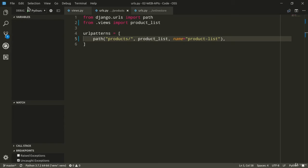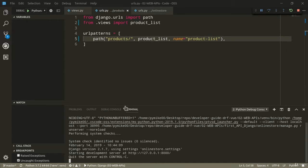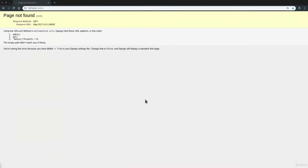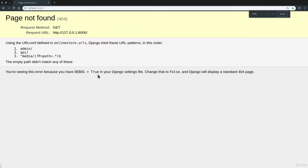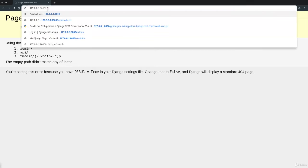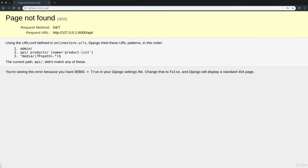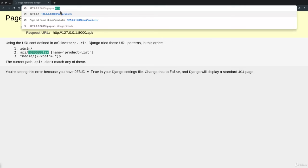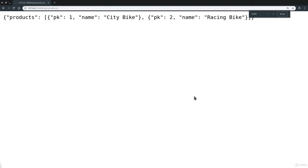I'm going to execute our code. Our development server is running with no issues. So let's move to Chrome. And of course, at the moment, it gives us page not found because we are in the homepage. We need to go to slash API slash. And of course, you see, we now get a list with all the available endpoints. We can therefore go to slash products. And it is our JSON response.